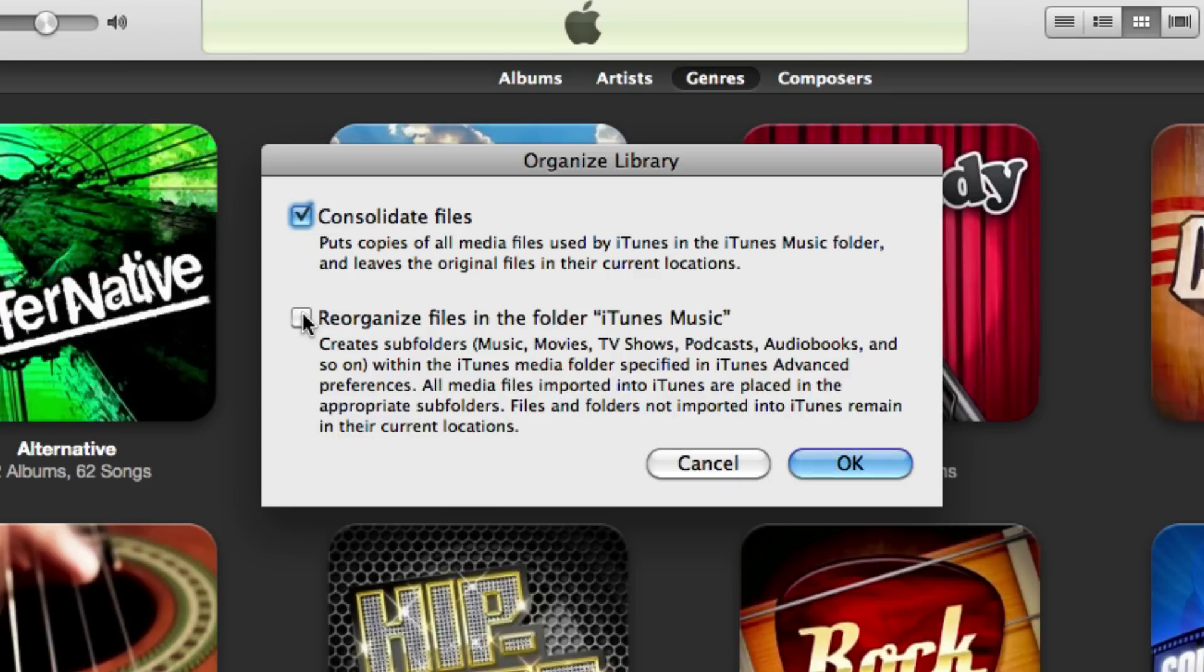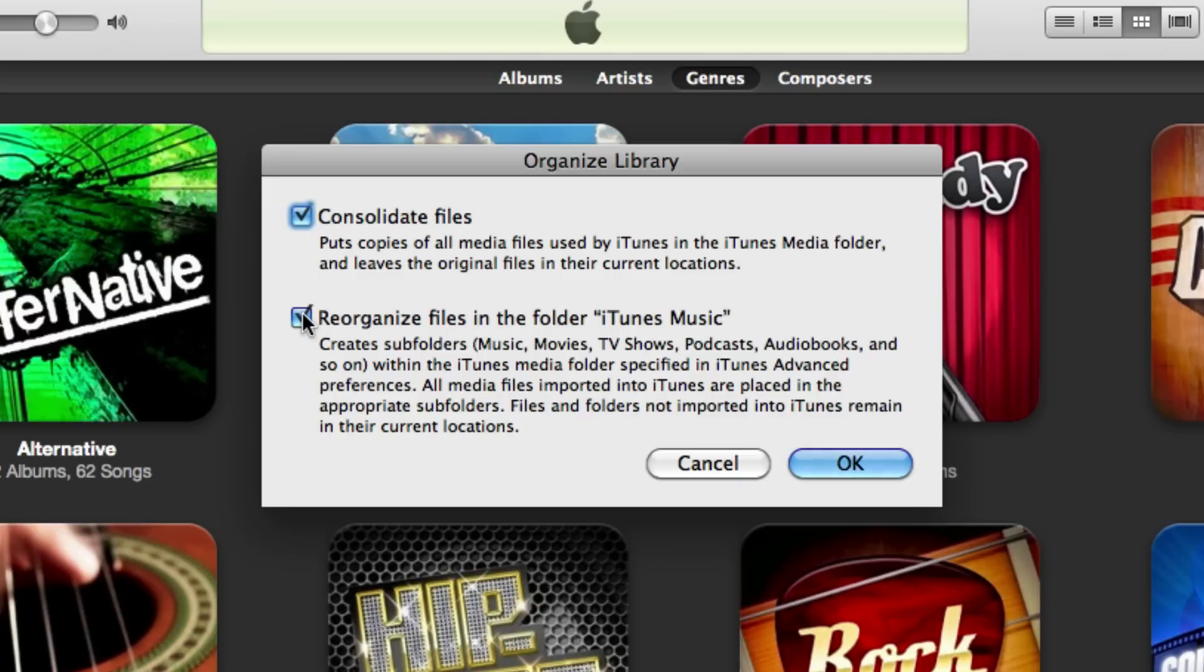You also want to reorganize the files in the folder iTunes music. Check that off because iTunes used to put movies, TV shows, podcasts, audiobooks, ringtones, and so on all under music, which made it a little confusing because you had like TV shows right next to some artist with a T name. So yeah, definitely check 'Reorganize files.' It just makes it a little bit simpler when you're working with the iTunes media folder, and then you just go ahead and click OK.